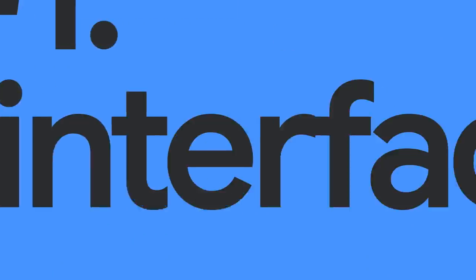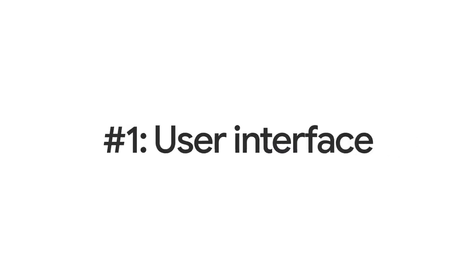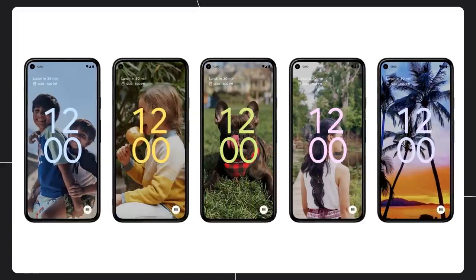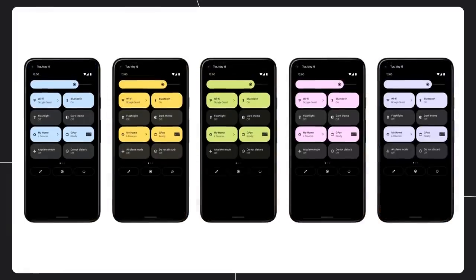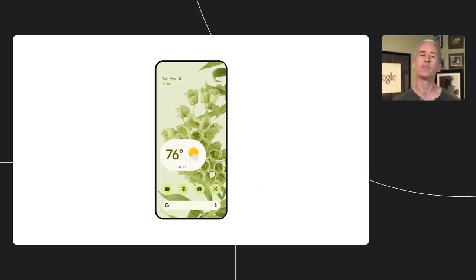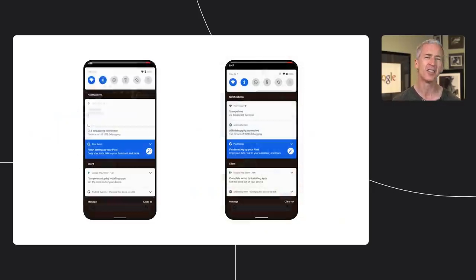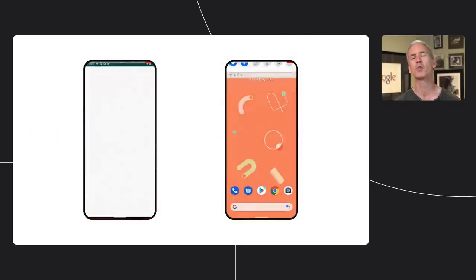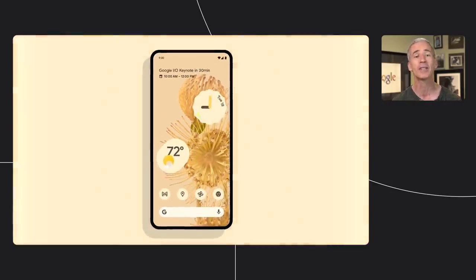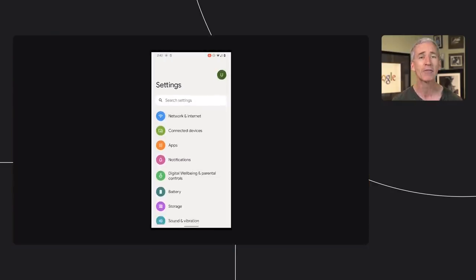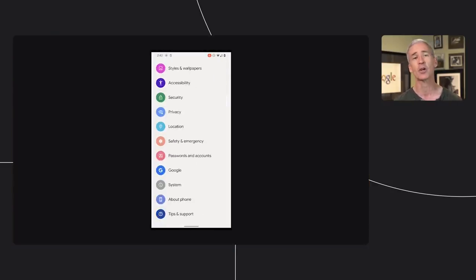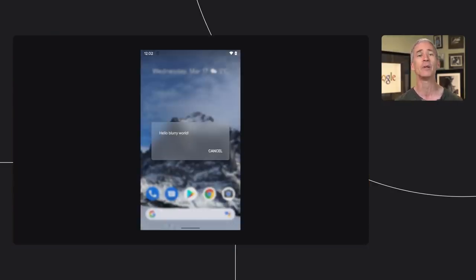First, Android 12 has the biggest change in overall UI since the Lollipop release several years ago. From default launch animations to dynamic color theming to notification improvements to revamped widgets to video transcoding to graphical effects like stretch on overscroll and blur, there's plenty of stuff here for users to enjoy and for developers to dig into.